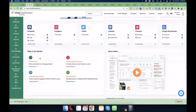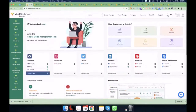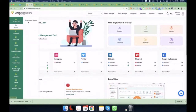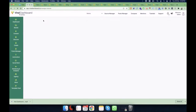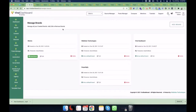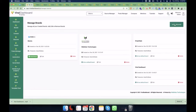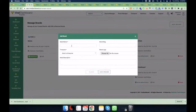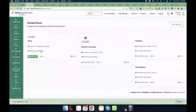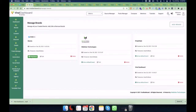The first step is to create your brand. You go here and you will see the option to add a new brand. Give it your brand name, select the time zone you are in, and click on 'Add Brand'. Once you do that, you will see your brands listed. After that, you select your brand as a default brand.